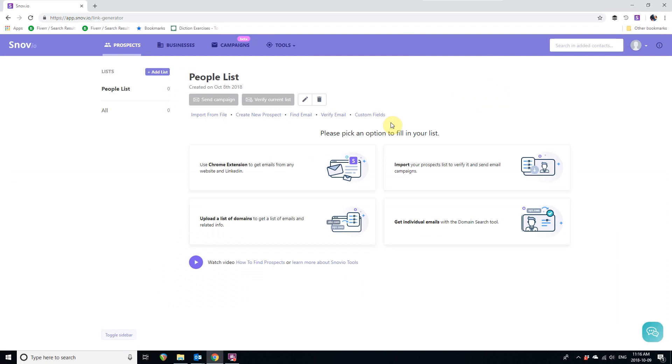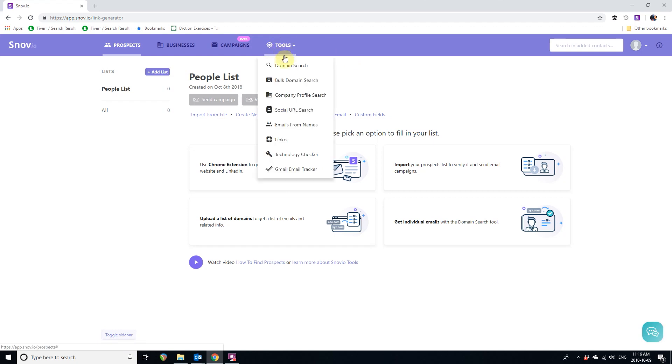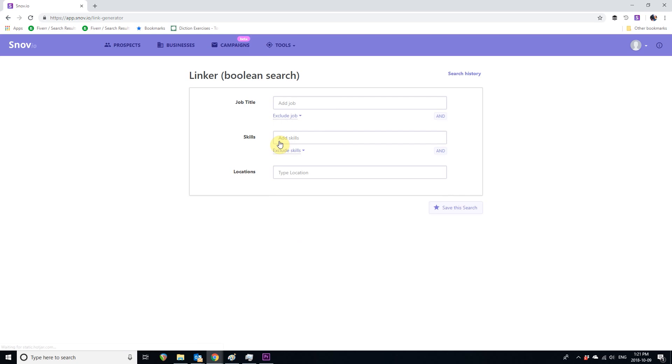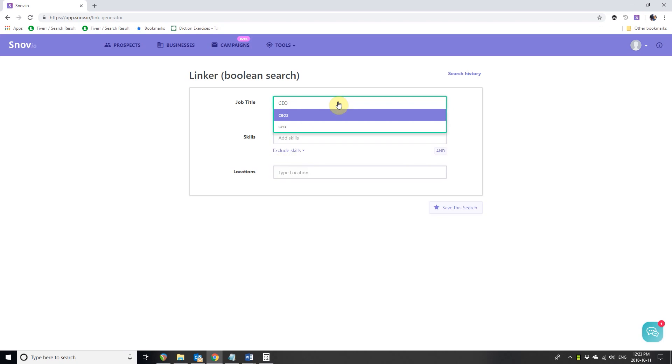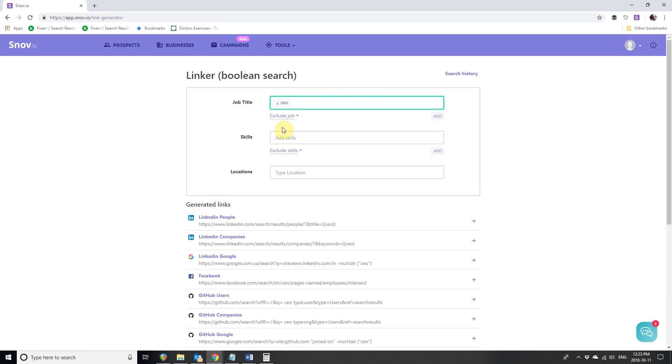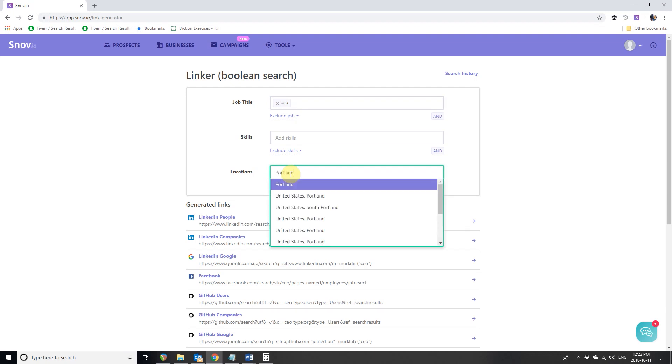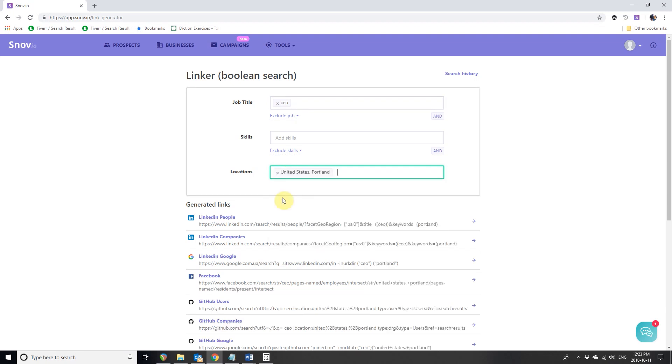Let's see how. In your profile, go to the Tools menu and choose Linker. As an example, let's try to find CEOs in Portland. Job title: CEO. Locations: Portland. Below you'll see a list of places for our search. Let's click on the LinkedIn people search.